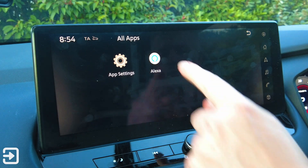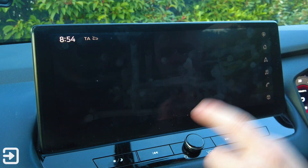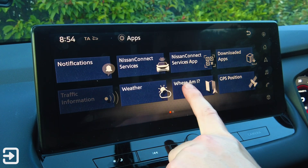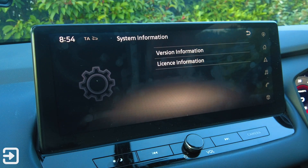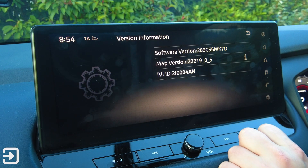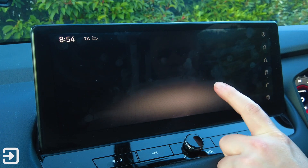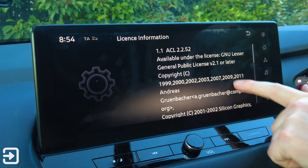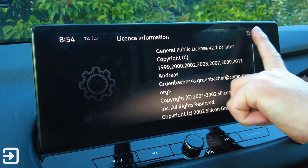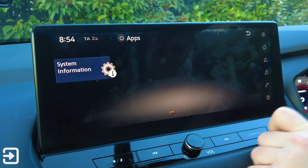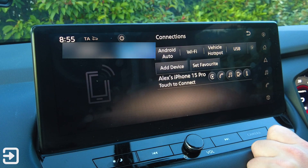We've got downloaded apps as well — Lexus is on here. There's app settings and information. I've got traffic information not available, weather, GPS position, and system information. I'd probably imagine this is running Android. That's all the apps essentially.